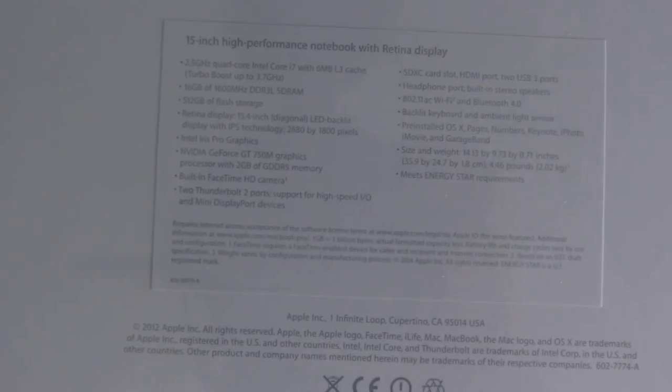It has a 2.5 GHz quad core processor. I don't know if you can see that too well. It's an i7 chip, 2.5 gigahertz, goes up to 3.7. There's 16 gigabytes of RAM, 512 gigabyte flash hard drive, and it's a 15-inch Retina display. And it has the dedicated graphics.